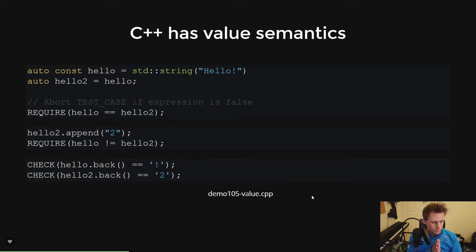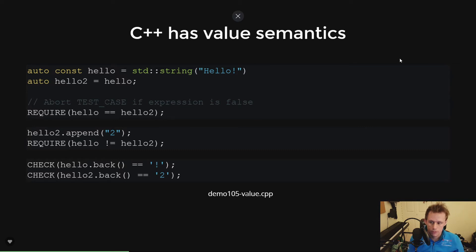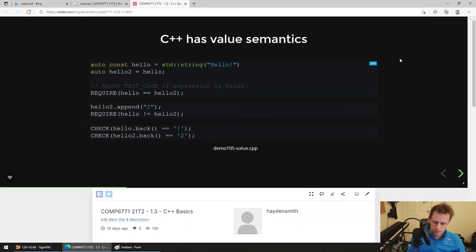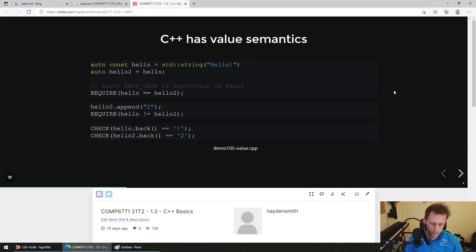With C++, we've already talked about how it copies things. This is very different from Java. I know not all of you know Java — there were a few people posting in the forum that said 'what if I don't know Java?' It's because COMP2511 is a prereq. For undergrads, it's assumed you're familiar with Java, so we have to operate that way.